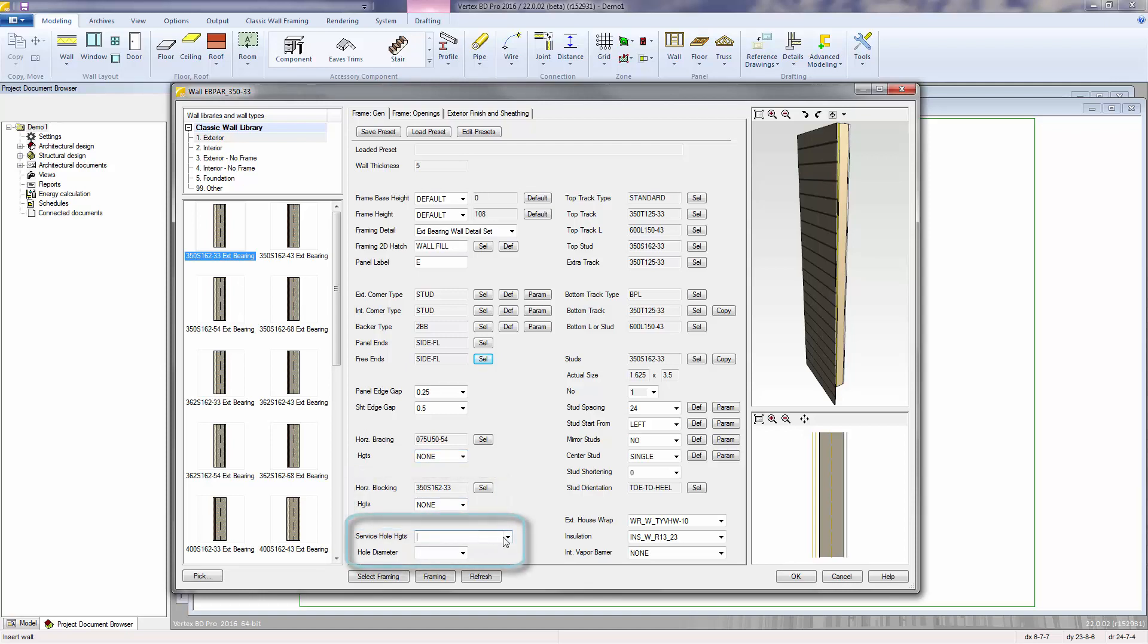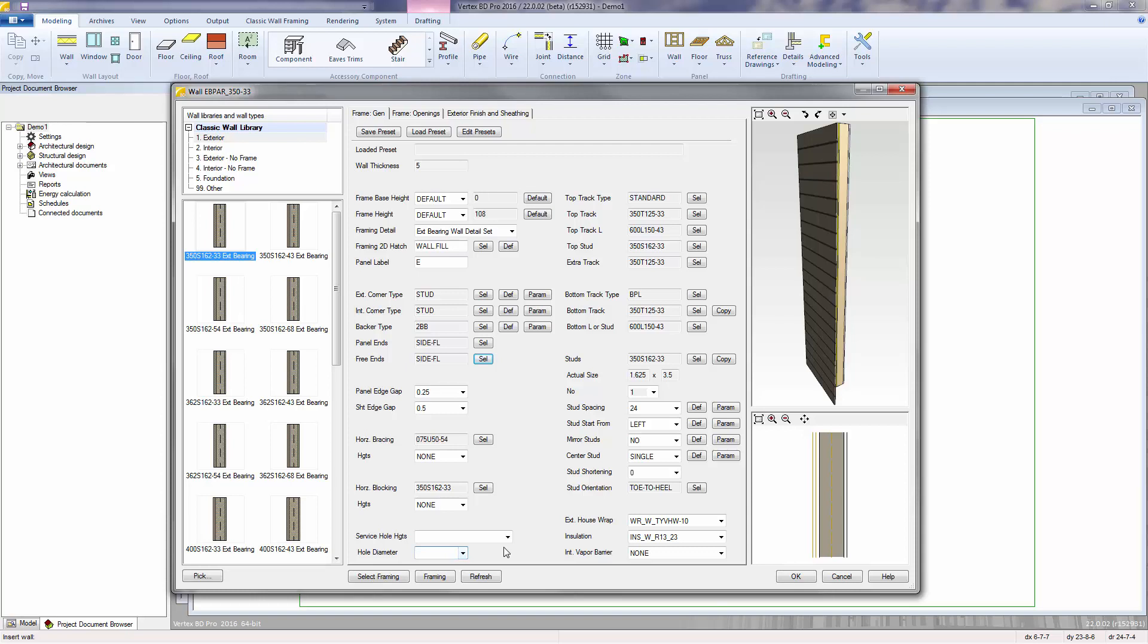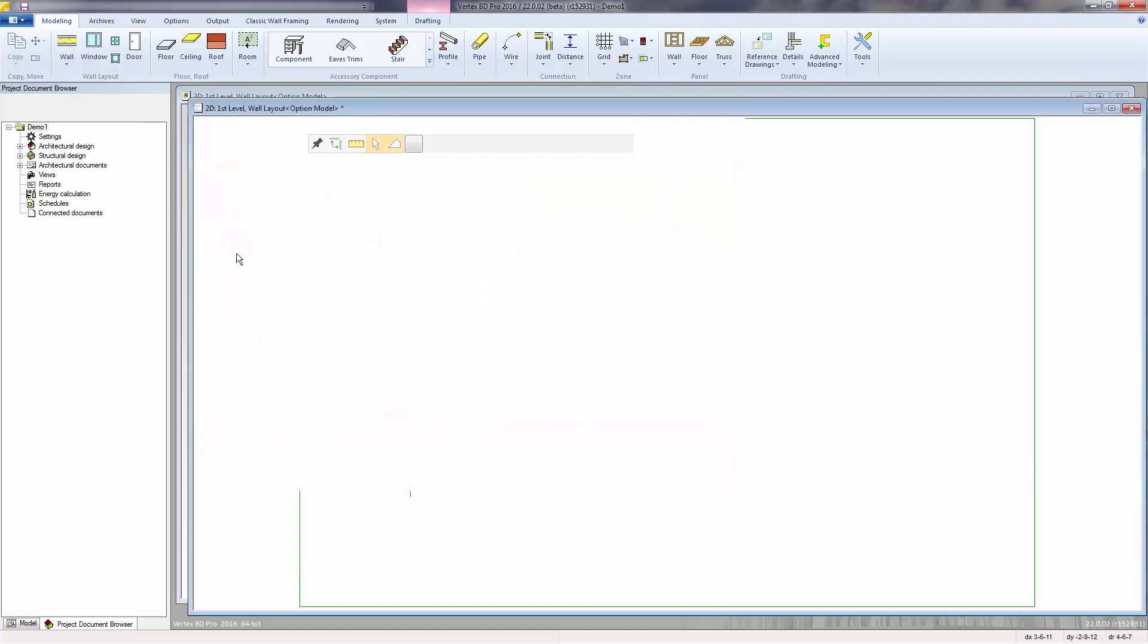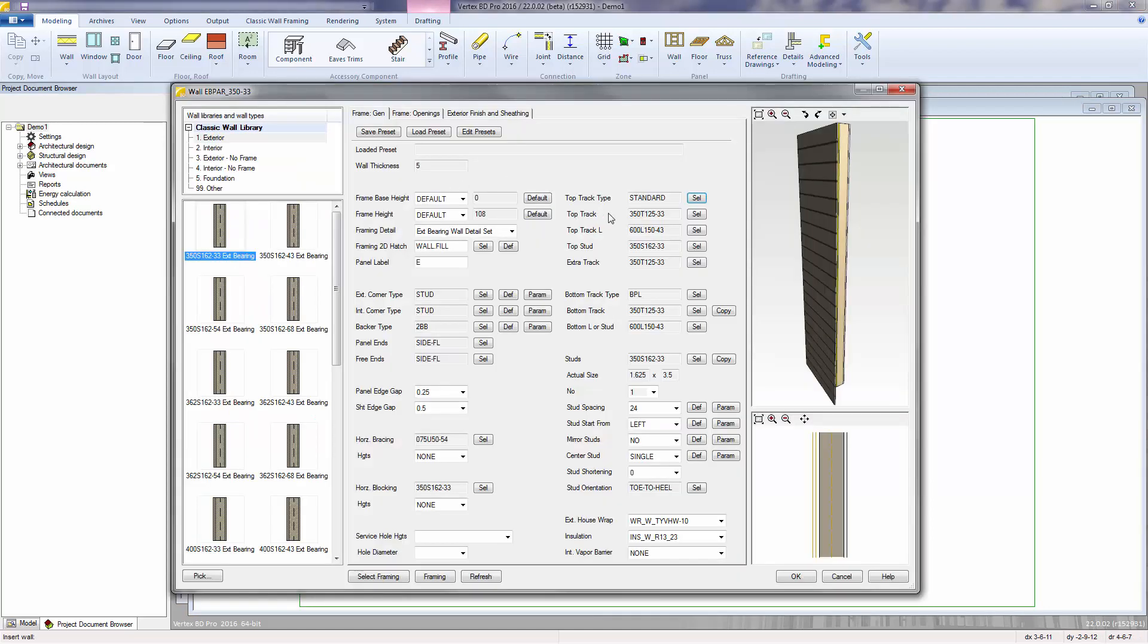Service hole heights is used if you're going to be exporting your studs to a roll former that has hole punching capabilities. You can specify the hole heights as well as the hole diameter. Top track type is a detailed selection for the top track assembly. You can select a standard single track or some other built-up assembly. The next four selections control the materials used in your top track detail and will be applied only if applicable to the assembly.